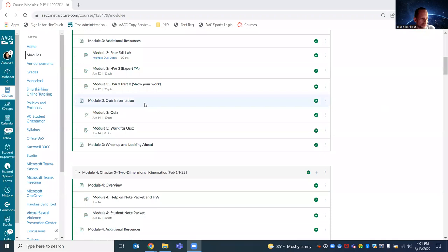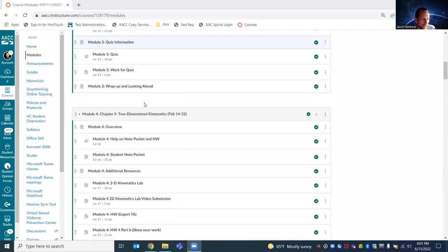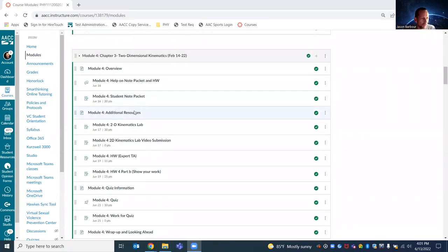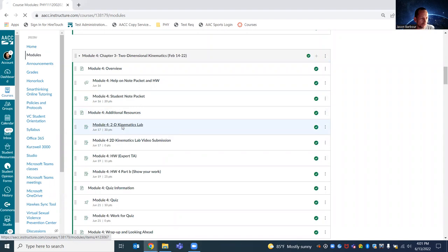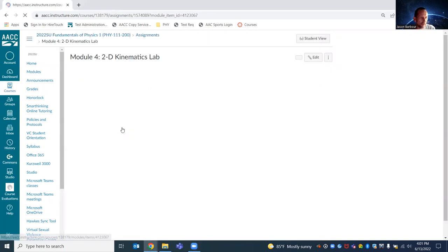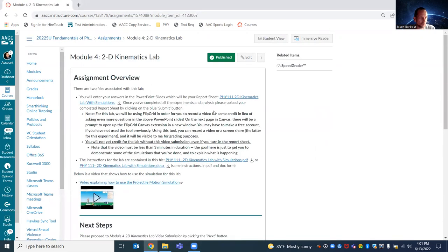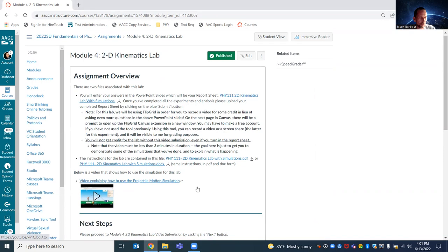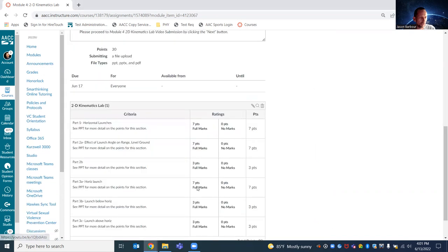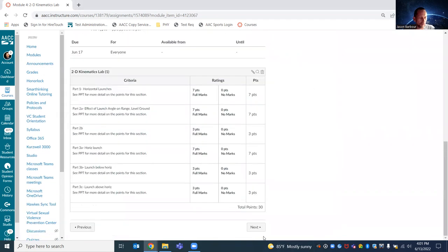So you can see my screen now. And here's the regular lab information and click on there as the report sheet, the instructions, a little video on how to use the simulator. And then we go down and hit next.